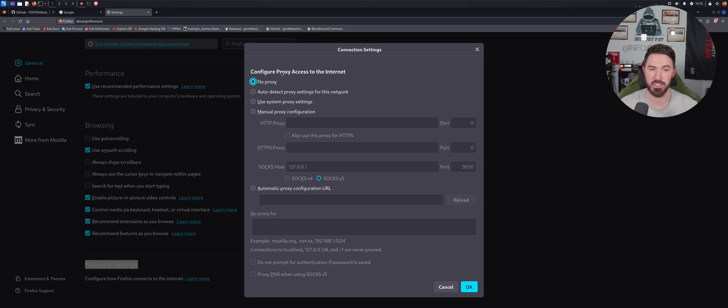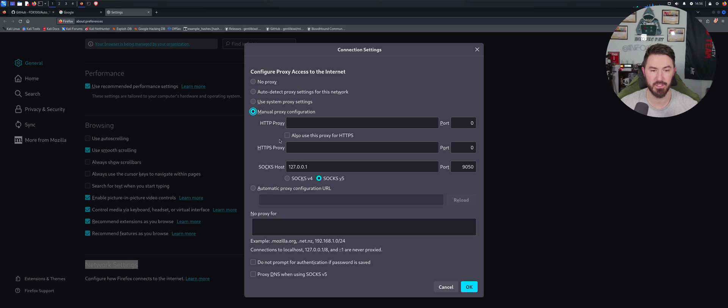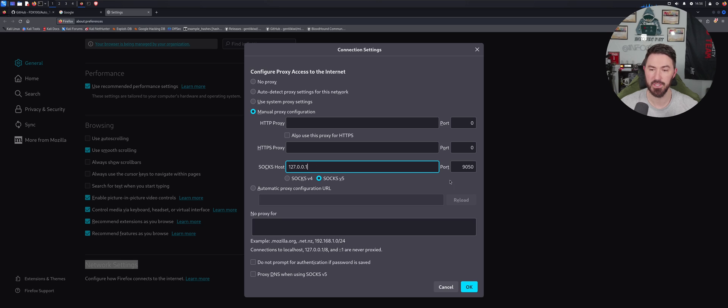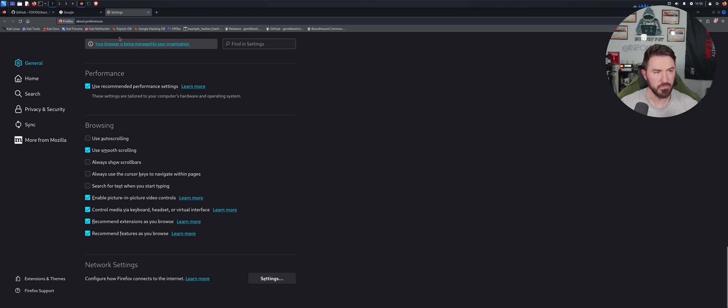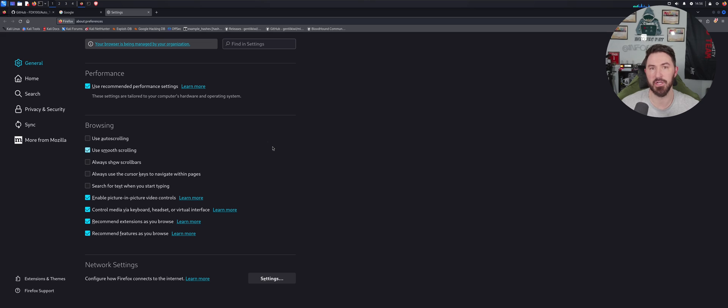I want to go ahead and do Manual Proxy, and then we have 127.0.0.1 here, and then our port is 9050. We can go ahead and hit OK, and now all of our traffic that's going to be going out to the internet is going to be proxied through that.